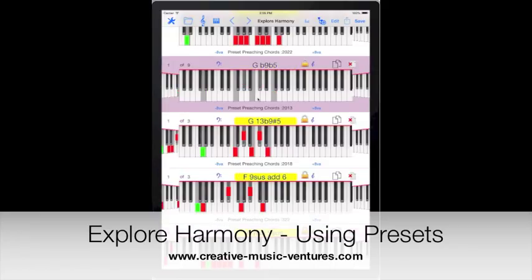So that's presets, which will be coming up in the next release. Hopefully we'll get this to Apple within the next two or three days.